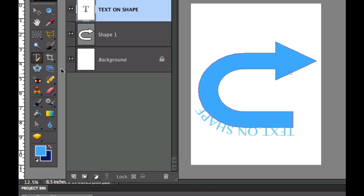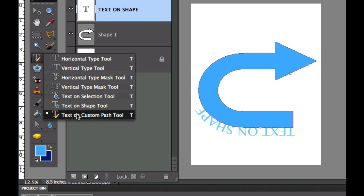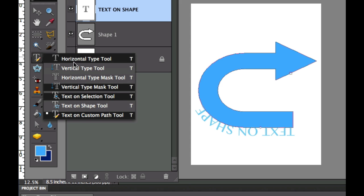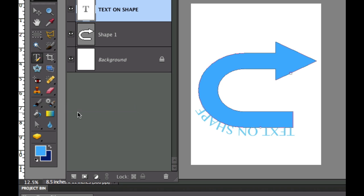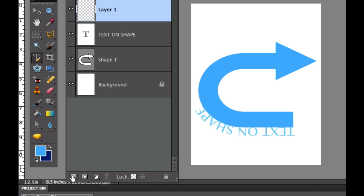The next thing I'm going to show you is the text on custom path tool which is right here. It's also underneath the horizontal type tool, and what I'm going to do is in the layers palette I'm going to create a new layer by going to the dog ear icon right there.